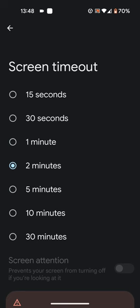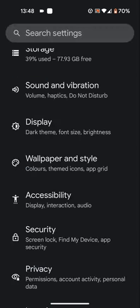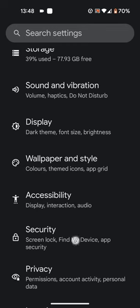Now to change the screen lock timeout, go back to settings, then tap on security.